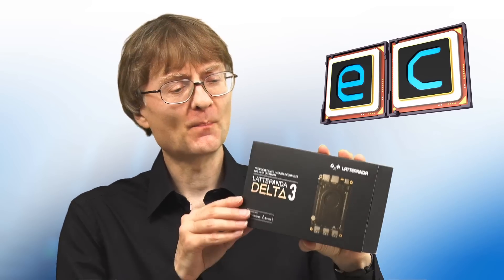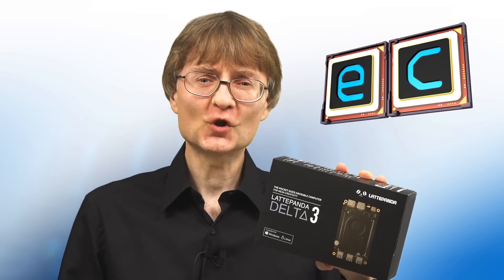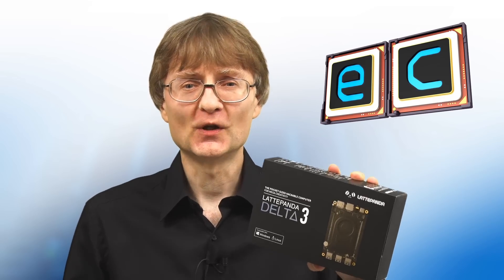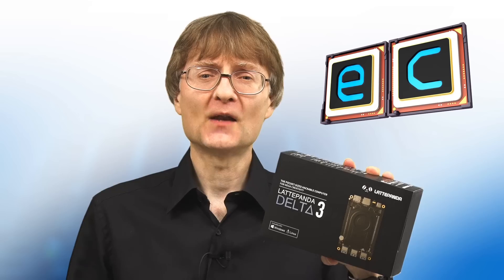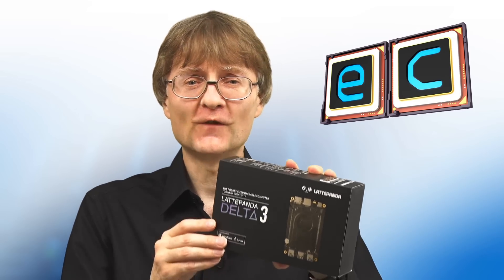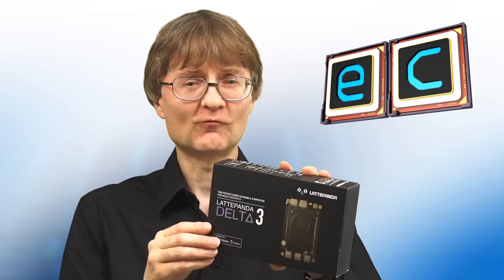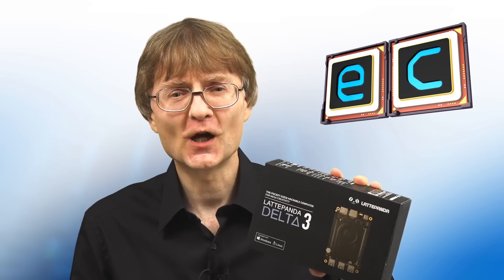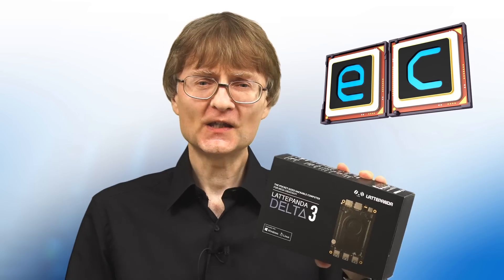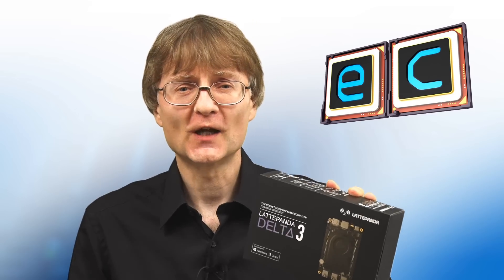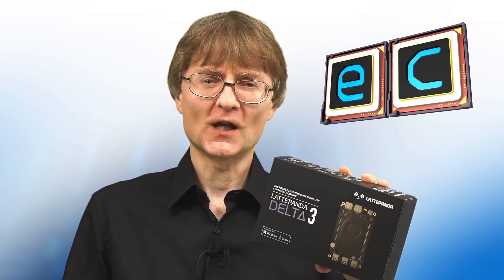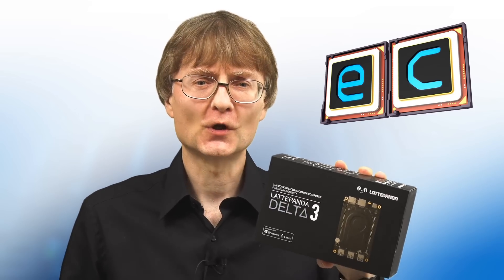This is a powerful single board computer with a quad-core Intel processor which means it can run not just mainstream Linux distros but also Windows 10 and Windows 11. Before we begin I want to make it clear I've been loaned this for review by DF Robot. I'll be returning it to them after I've made the video and this means I've not received anything of value to help me make the video so this is not sponsored content.